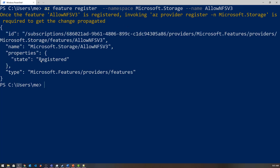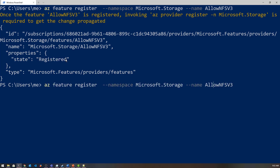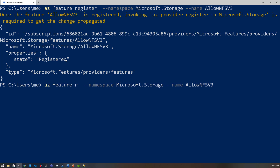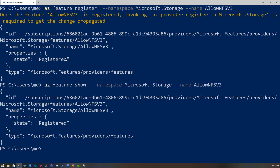It's going to take a while to finish. To check the status, you can run 'az feature' with 'show' instead of 'register' — that will give you the same output but show the status instead of invoking it, and it will say either 'registering' or 'registered'.